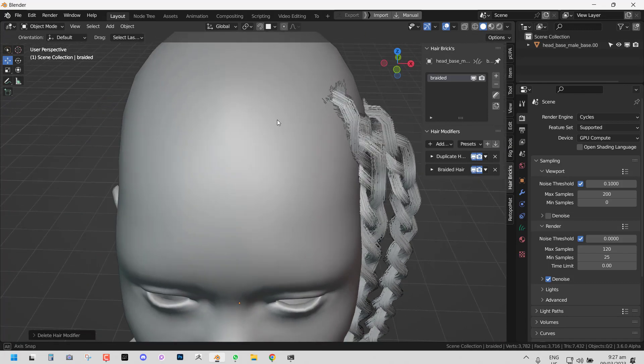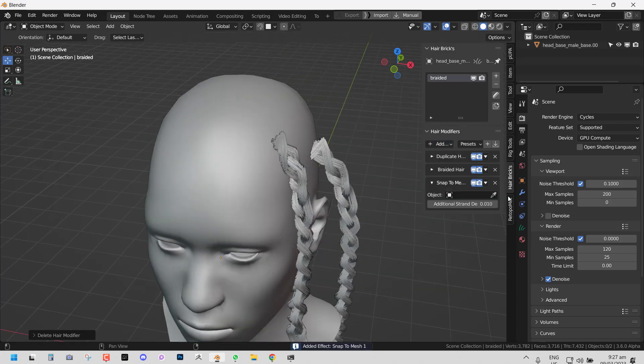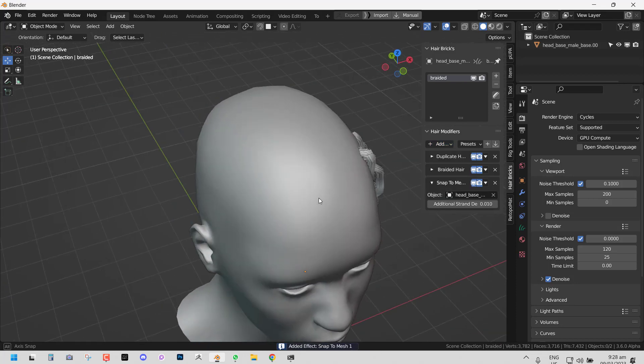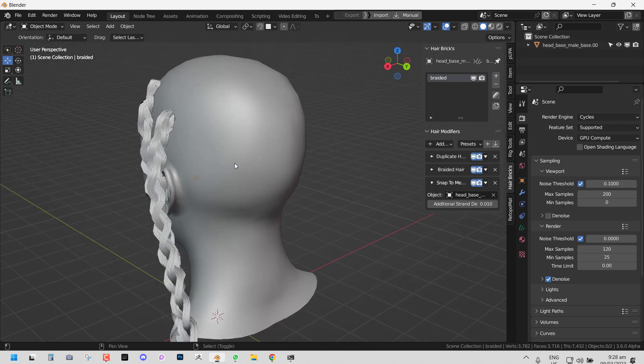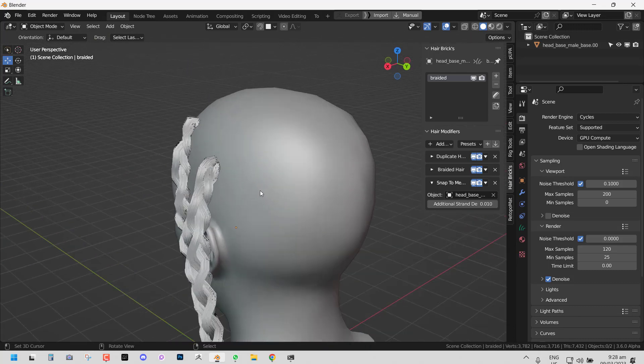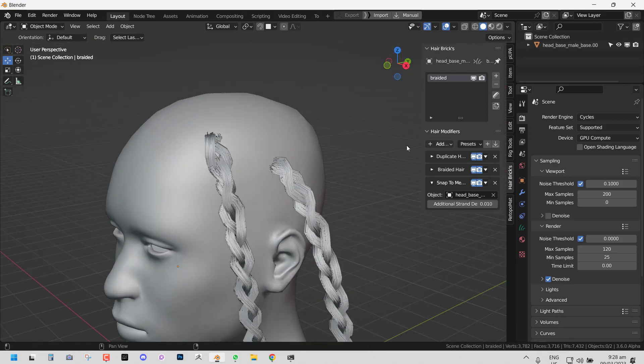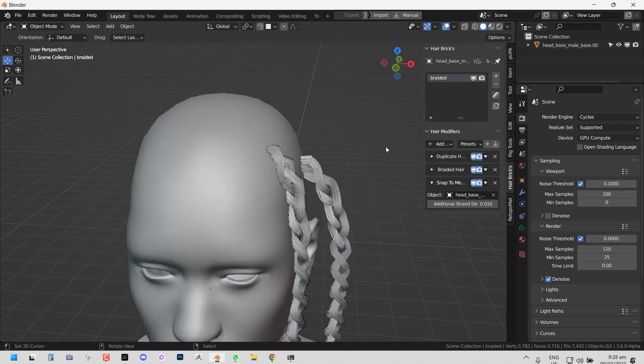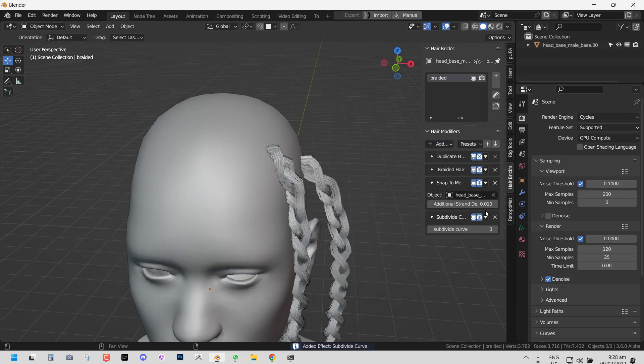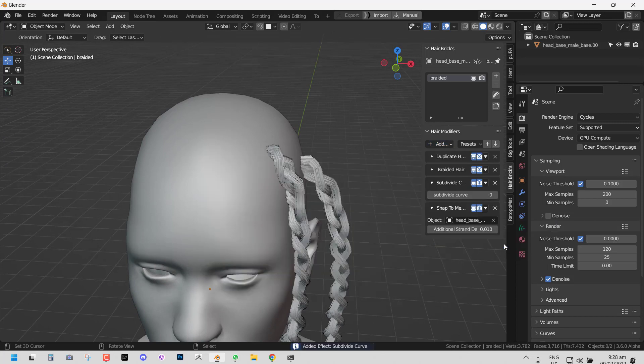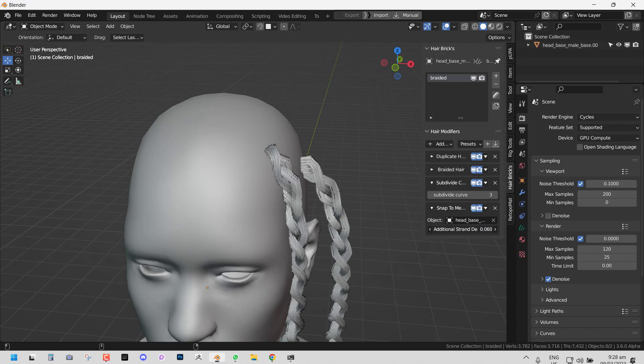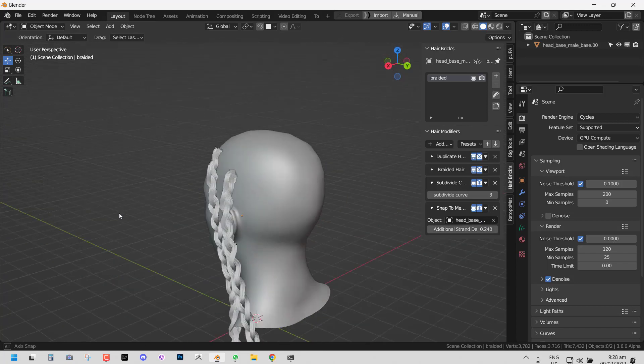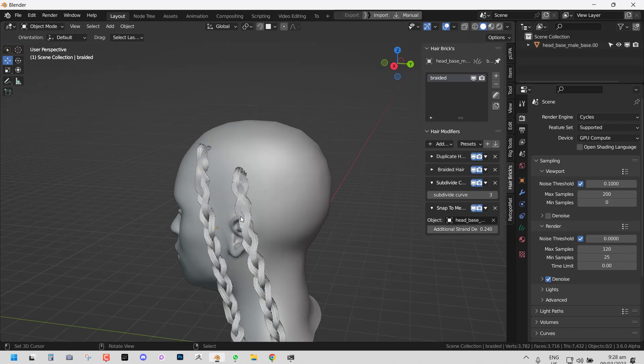For this instance you don't need it. For the root not touching, you can try to use the snap to mesh and that should fix it. If you want more subdivisions, you can add the subdivide curve. Move it above the snap to mesh and raise the subdivisions to make it smoother. Play with the strand length. There you go, you have a braid.